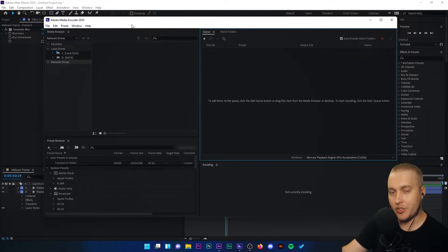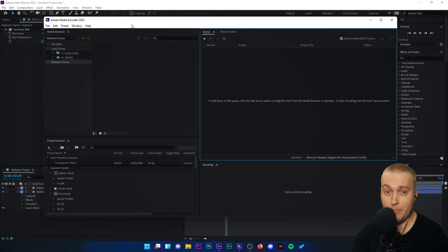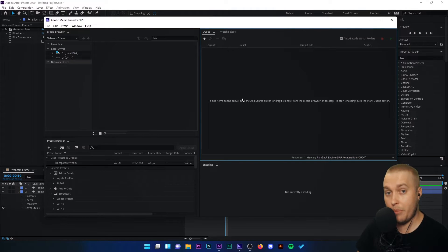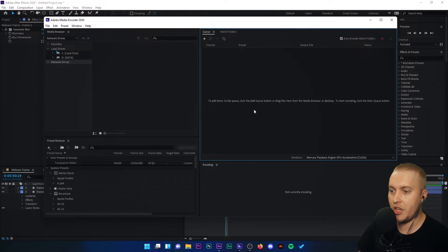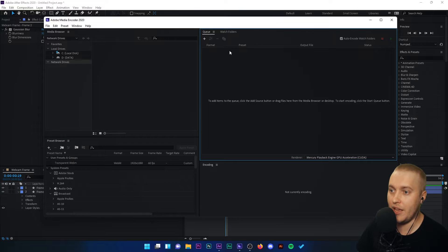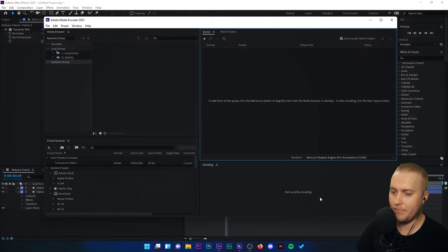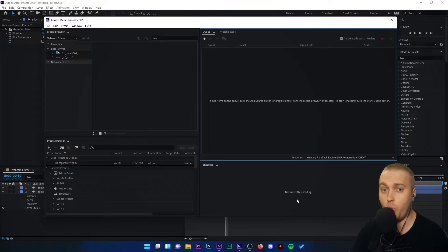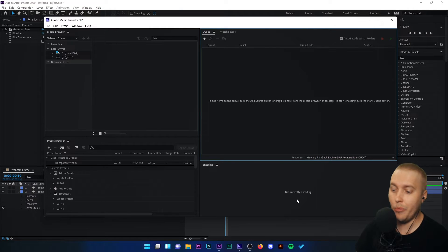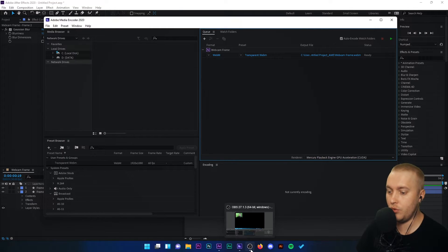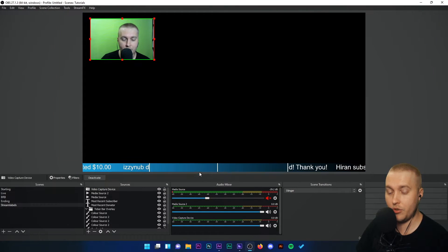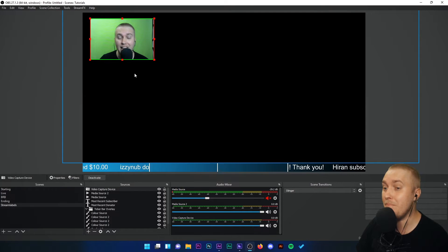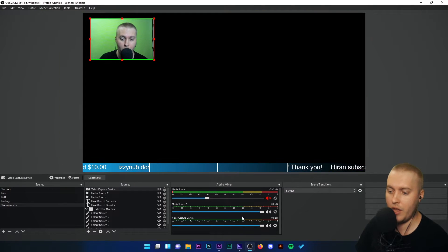WebM is the only transparent format or moving transparent format that OBS Studio will recognize and use. So we're going to export this as WebM. Now because I've just opened up Media Encoder, it does take some time for the file to appear in the Media Encoder. So we're going to have to wait for it to appear in this menu here. But when it does, we're going to set the settings to WebM, transparent WebM. We're then going to go to OBS Studio and we're going to host it as a media file.